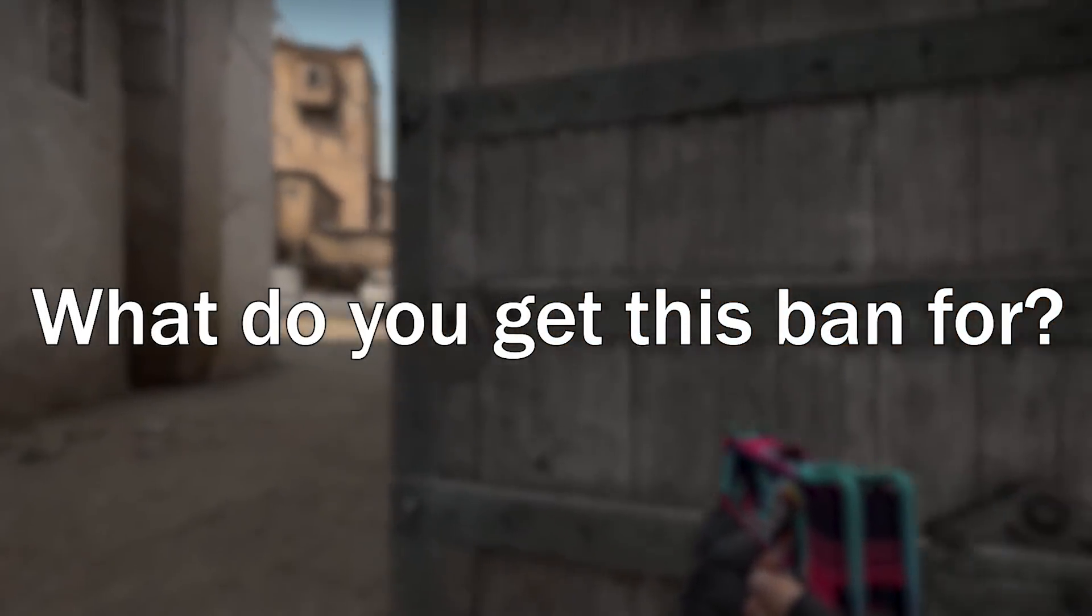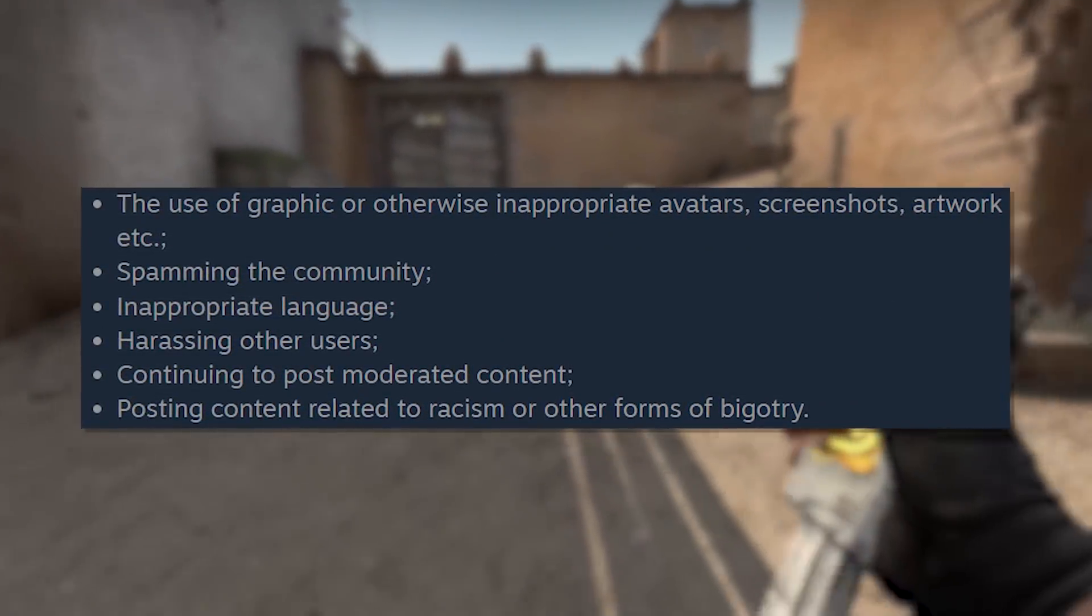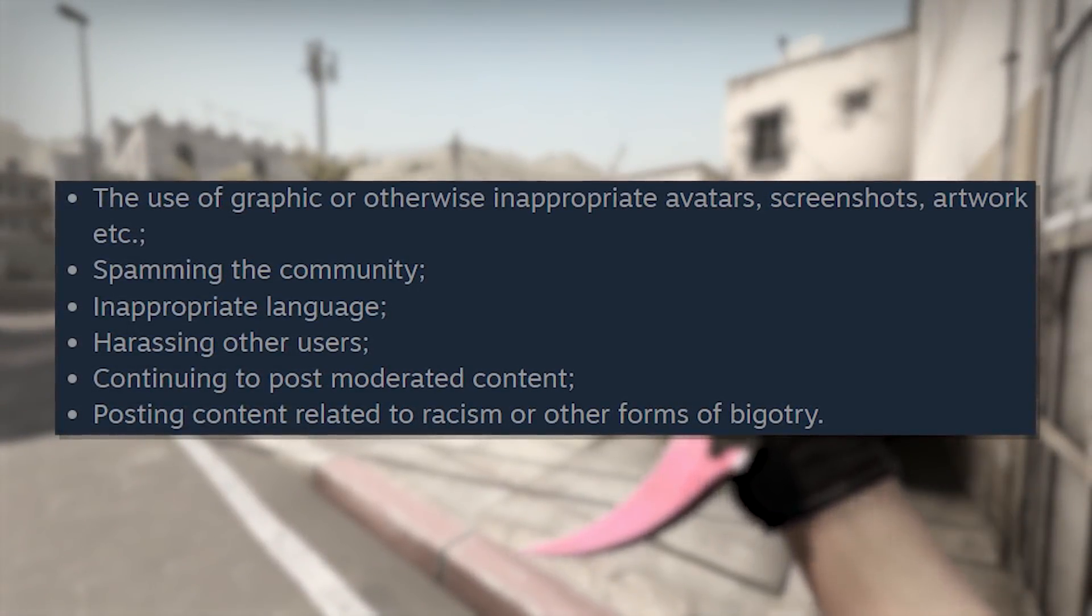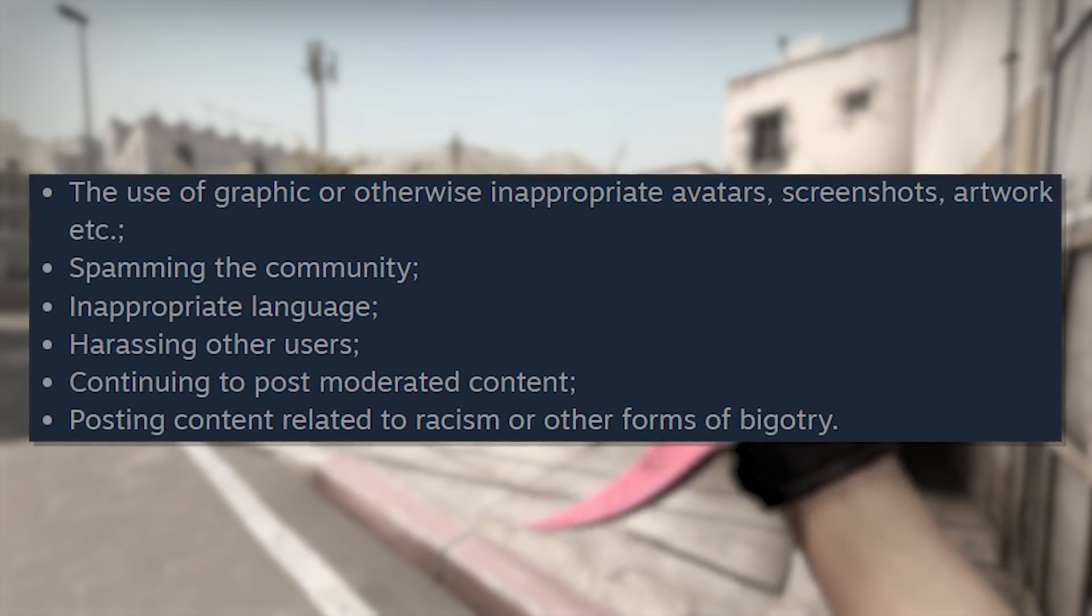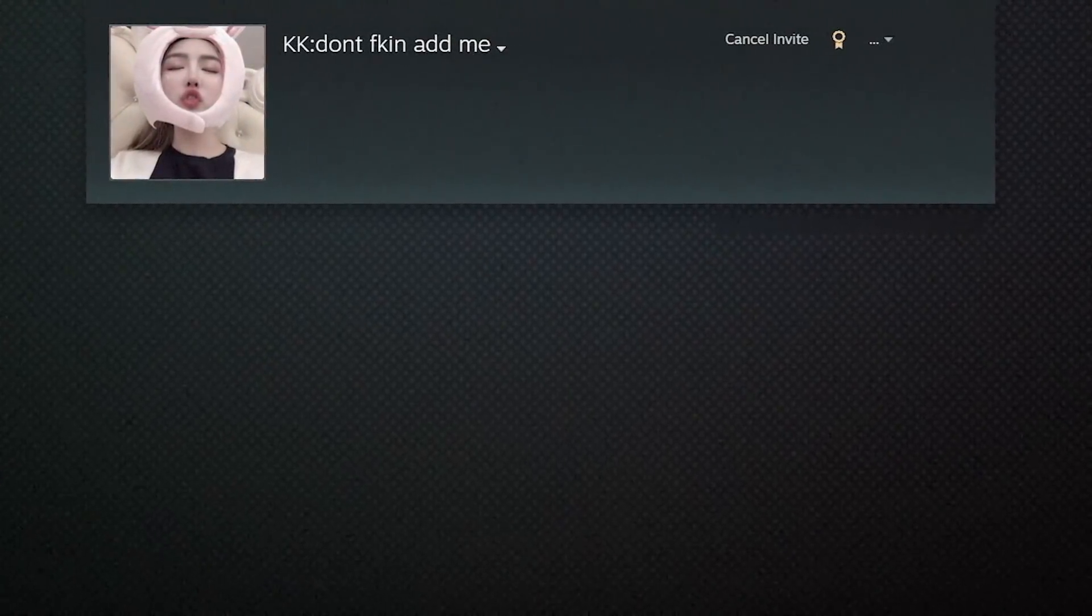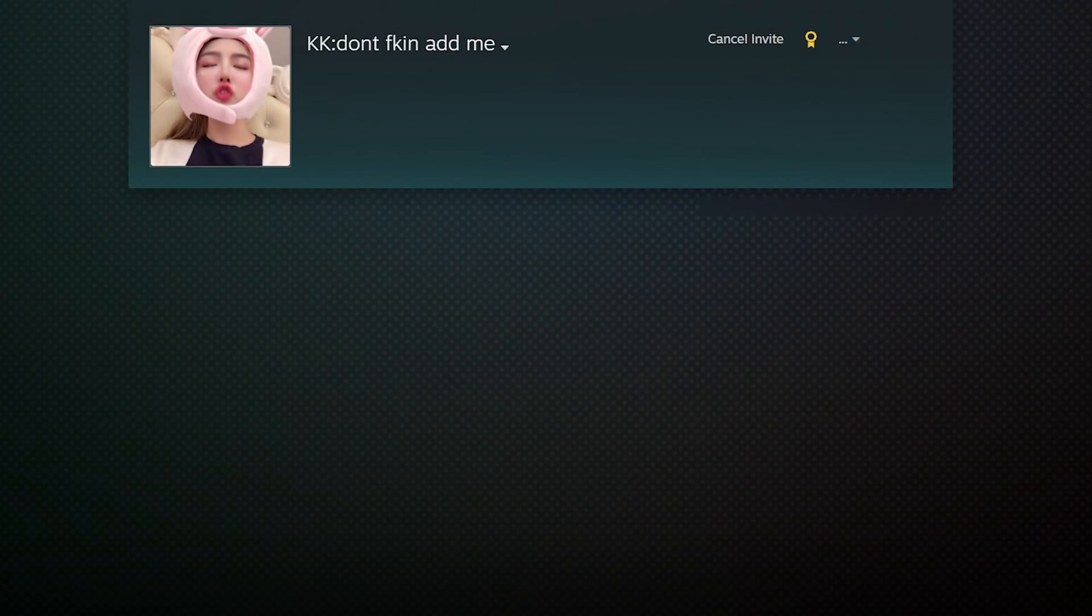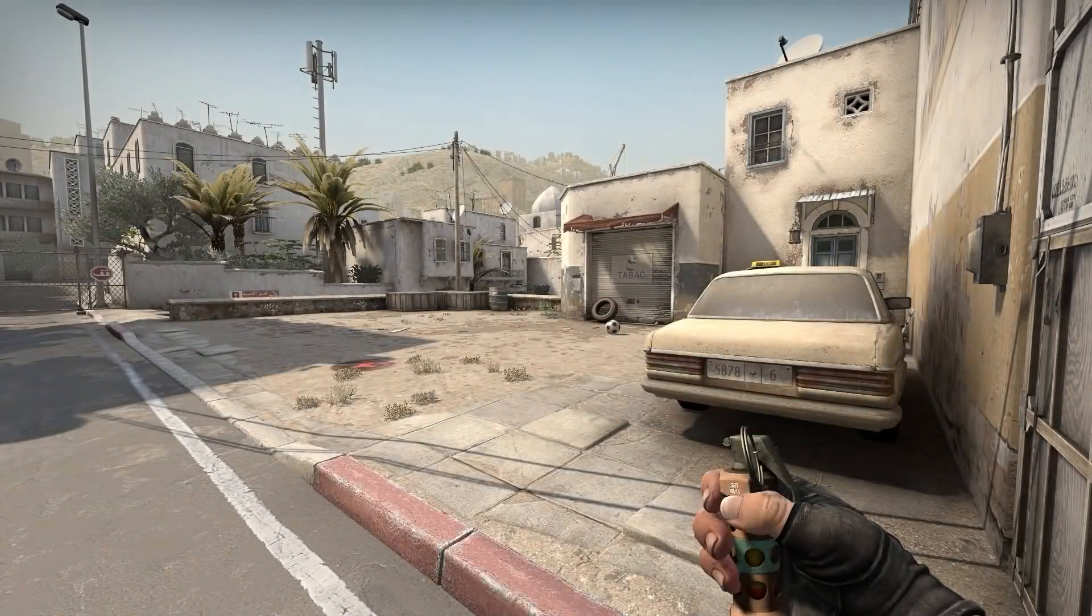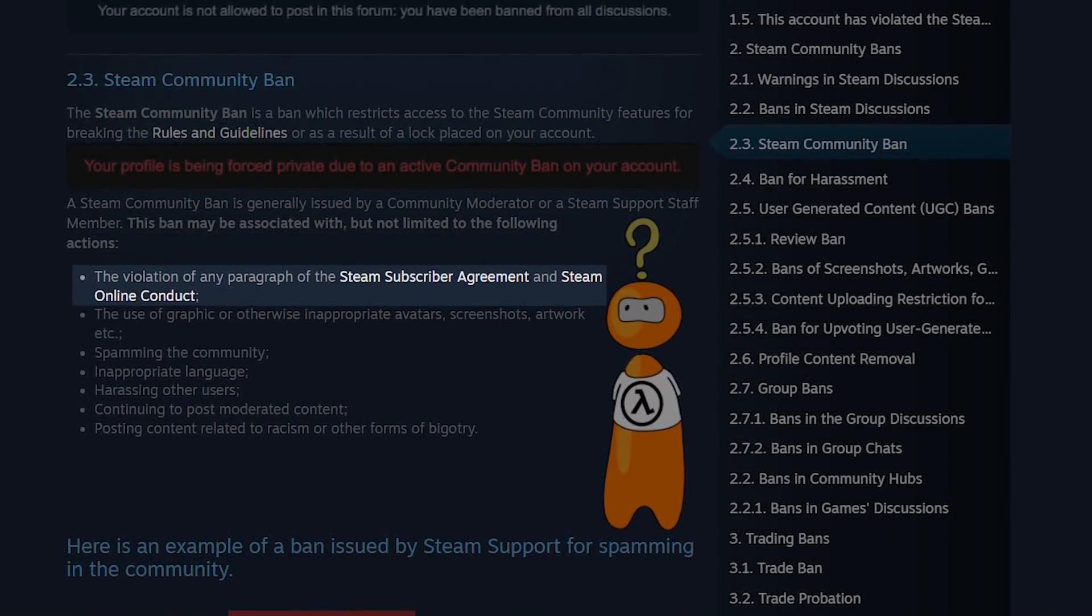Well, this is where this story gets a little bit strange. So the reasons for a community ban include the use of graphic or otherwise inappropriate avatars, screenshots, and artwork, spamming the community, inappropriate language, harassing other users, continuing to post moderated content, and posting content related to racism and other forms of bigotry. Now, here's a question. Why would Mr. Don't f***ing add me or don't want to talk to you be doing any of this stuff? I mean, I don't know. I do not get the impression this dude is spreading any sus Among Us copypastas on random people's profiles. He just doesn't seem like that sort of guy. I don't think he's interacting much in the community and I don't see him getting a community ban for any of this sort of stuff. But there is an extra reason you can get a community ban. The violation of any paragraph of the Steam subscriber agreement and Steam online conduct.